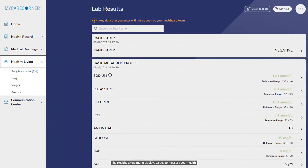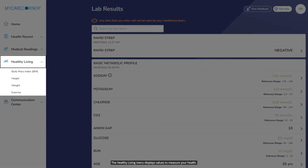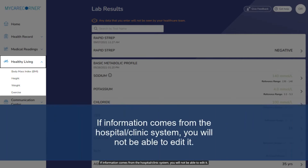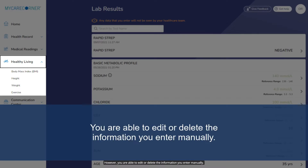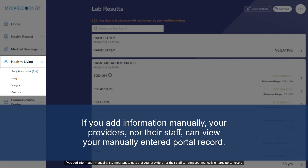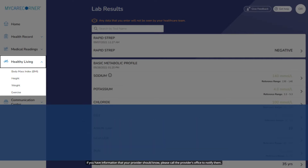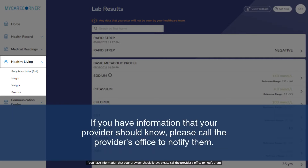The healthy living menu displays values to measure your health. Some may be associated with your hospital or clinic record. You may also add information to these sections manually. If information comes from the hospital or clinic system, you will not be able to edit it. However, you are able to edit or delete the information you enter manually. If you add information manually, it is important to note that your providers nor their staff can view your manually entered portal record. If you have information that your provider should know, please call the provider's office to notify them.